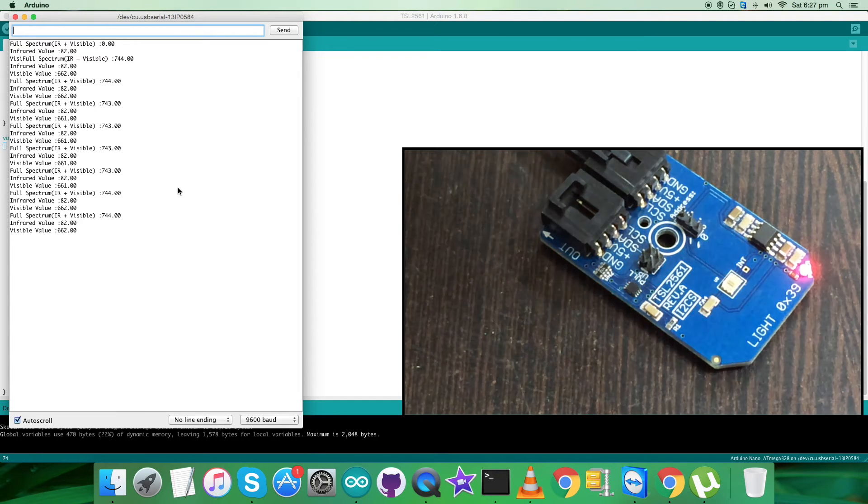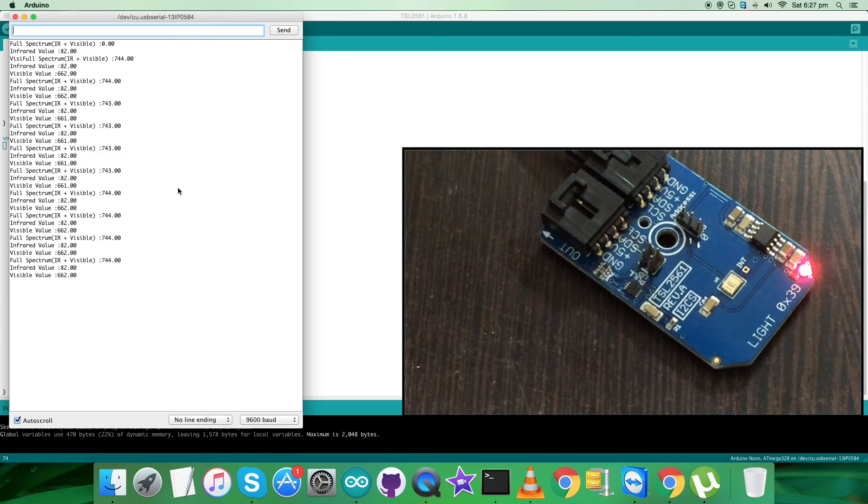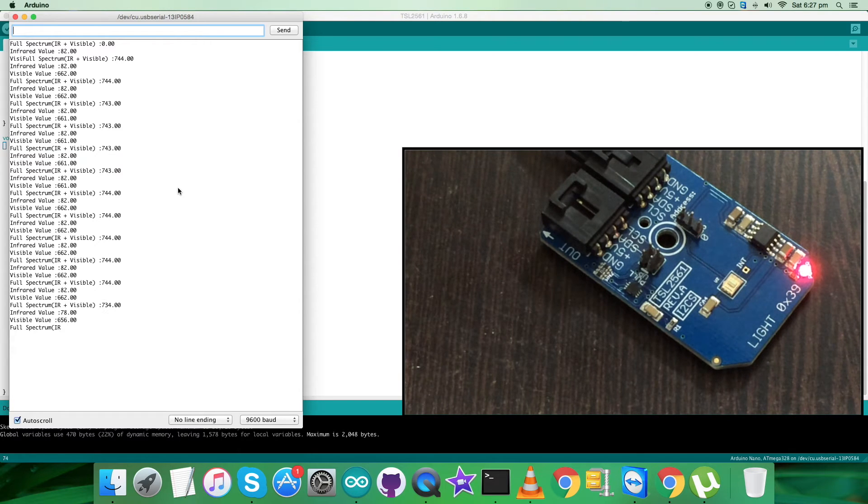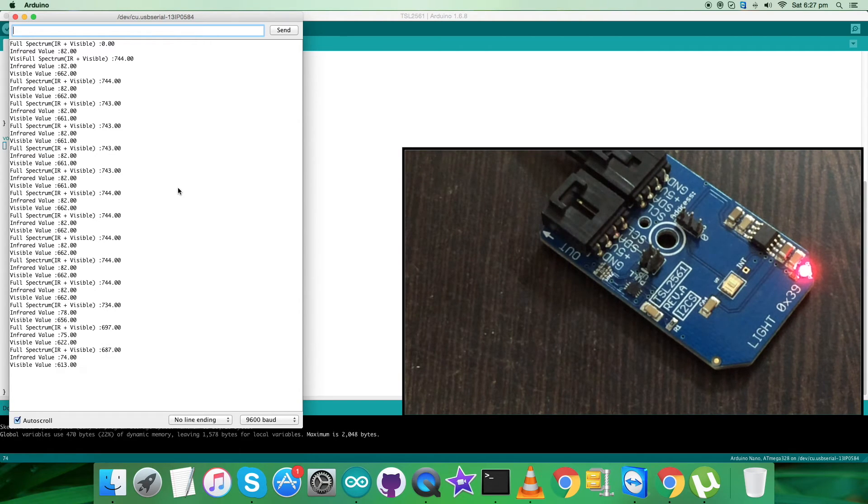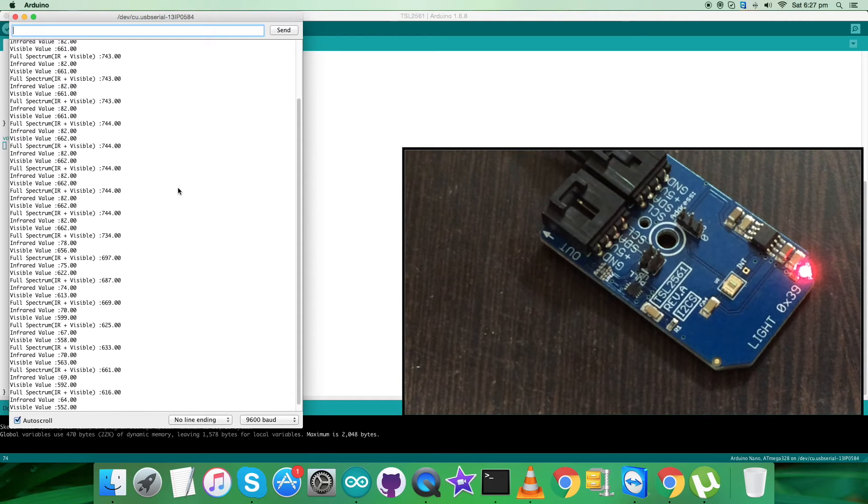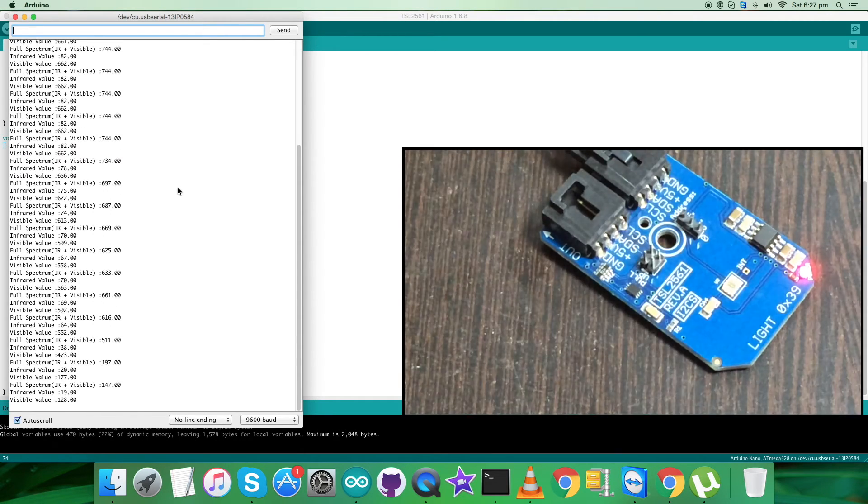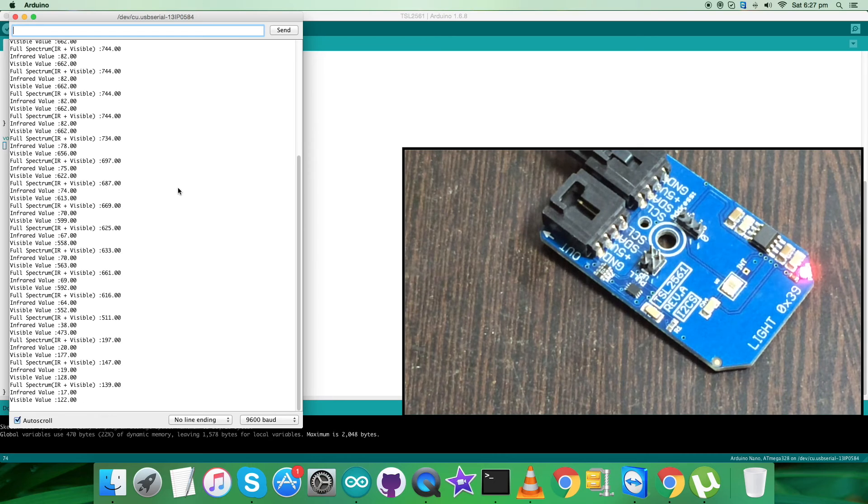As you can see, the values are almost constant. Now when I move an object over the sensor, you can see there's a change in full spectrum, infrared, and visible values. It's decreasing when I move closer, the object near the sensor, and it's going on to decrease.